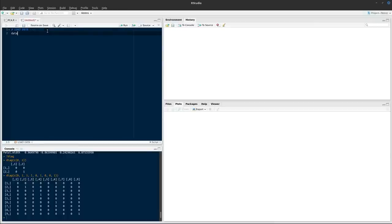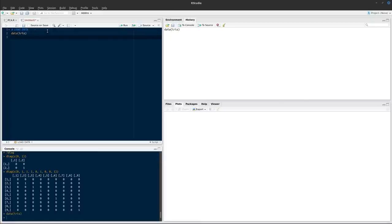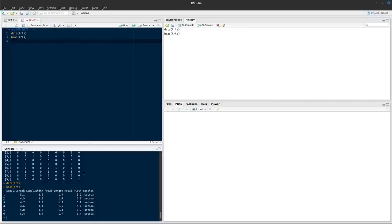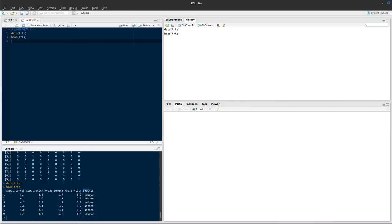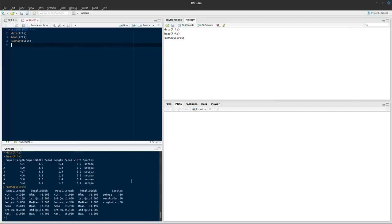We're going to load this with the data command and provide iris as the only argument. Looking at head(iris) to look at the first six subjects, we see we have a data frame with five variables: four continuous variables — sepal length and width, petal length and width — and one categorical variable called species, which contains the names of the different species of iris flower. We've got three different species: setosa, versicolor, and virginica.